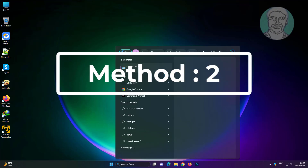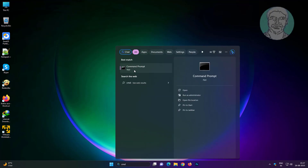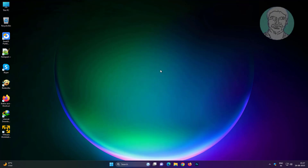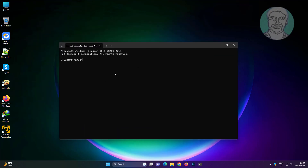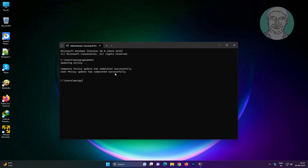Second method: type CMD in the Windows search bar, right-click and run as administrator. Type gpupdate, then type CHKDSK followed by /F /R.